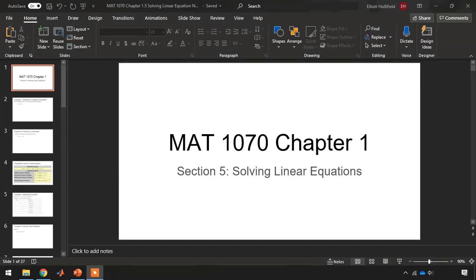This is Dr. Elliot Holifield, and this is a video lecture for MAT 1070, covering Chapter 1, Section 5. Here, we will continue the discussion about linear equations. In particular, we will discuss solving linear equations.